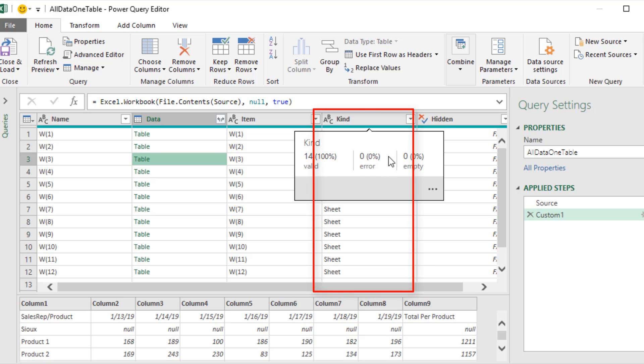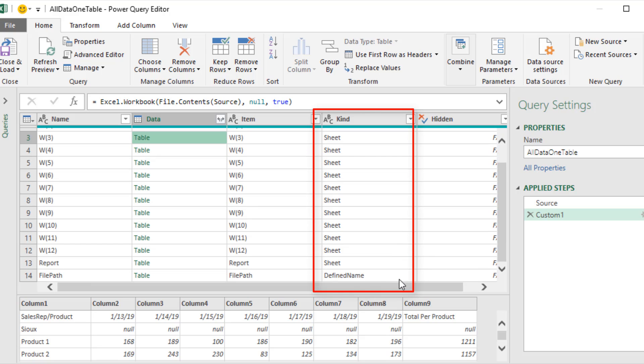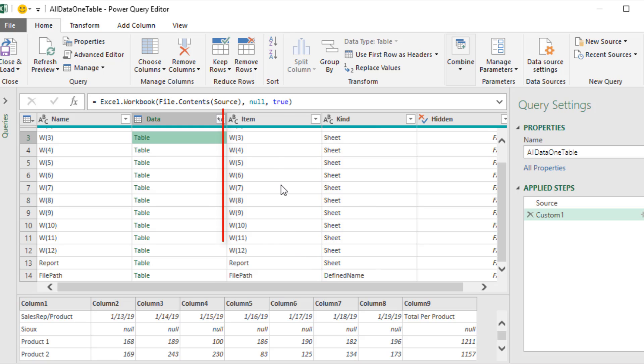The kind column tells us what kind of object. We could see define name and sheet. Over here, this is the name of the object. I want to hit F2 to rename this.